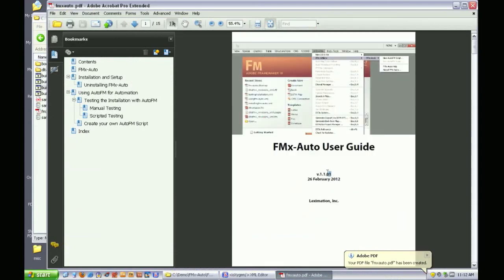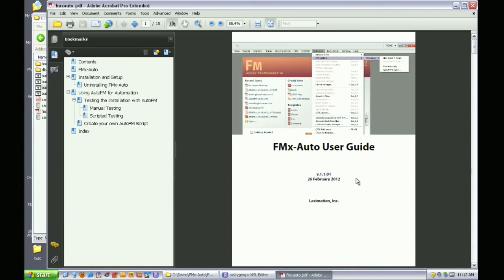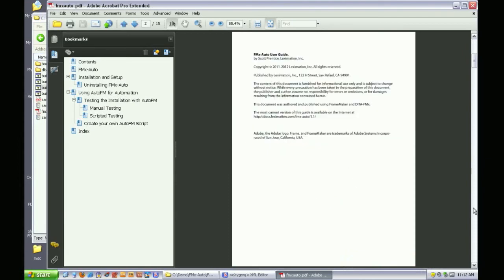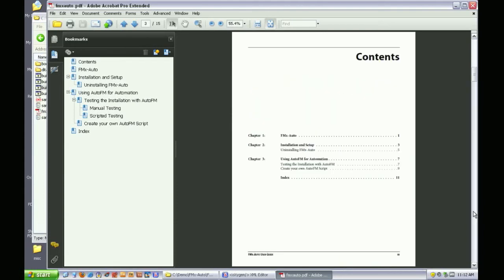On the title page, you can see the version and date values have been updated based on the edits I made in the map. Some copyright information also pulled from the map.